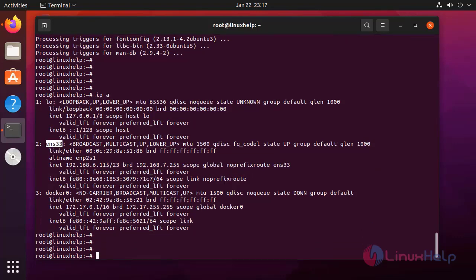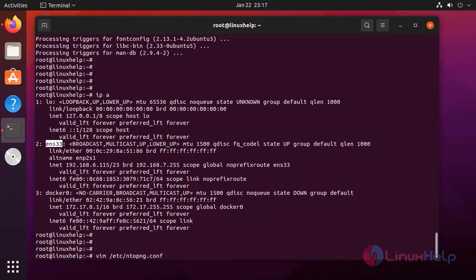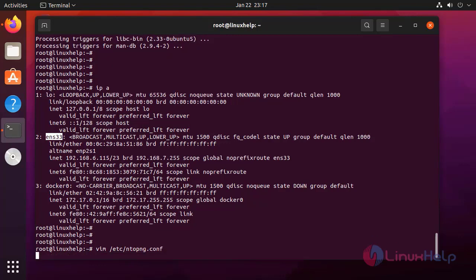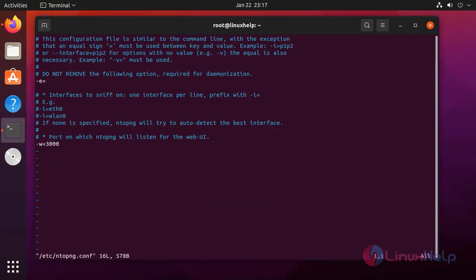Next, I am going to open the NTOP-NG configuration file. Here, I edit the interface line.